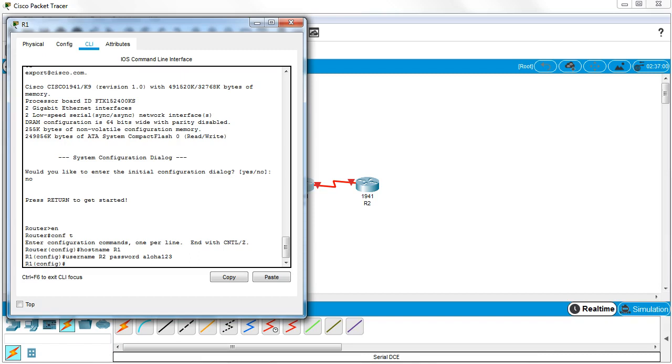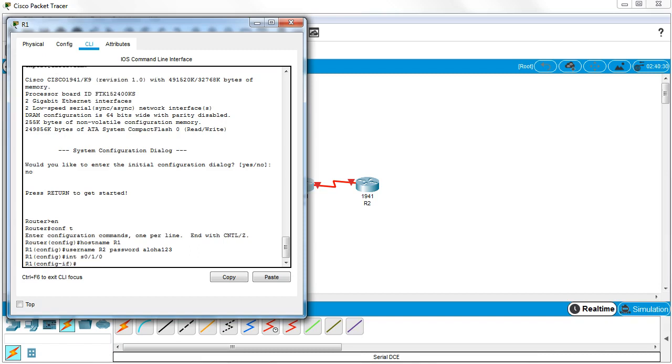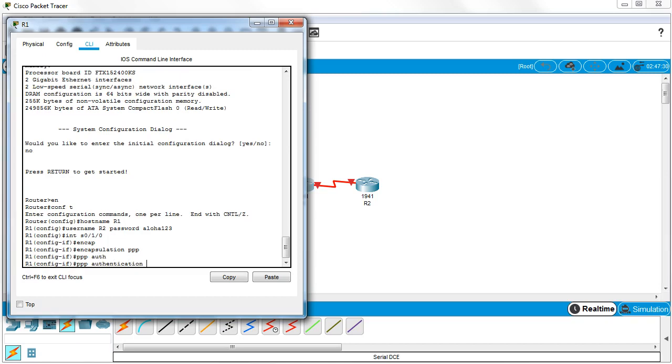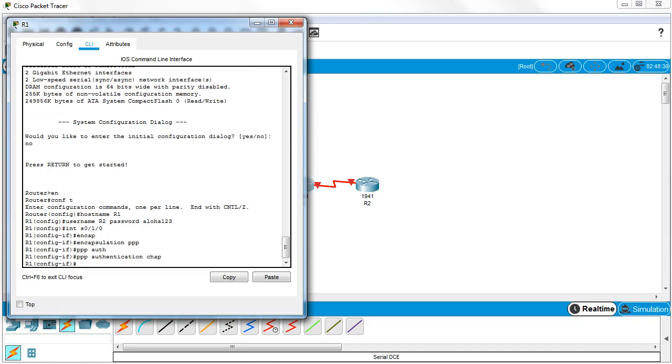Then I go into my interface configuration: interface s0/1/0. I will turn on encapsulation PPP. After encapsulation PPP is on, I want to tell it that I want to authenticate using CHAP, so I do PPP authentication CHAP. And normally at this point you're basically done - it's pretty quick.